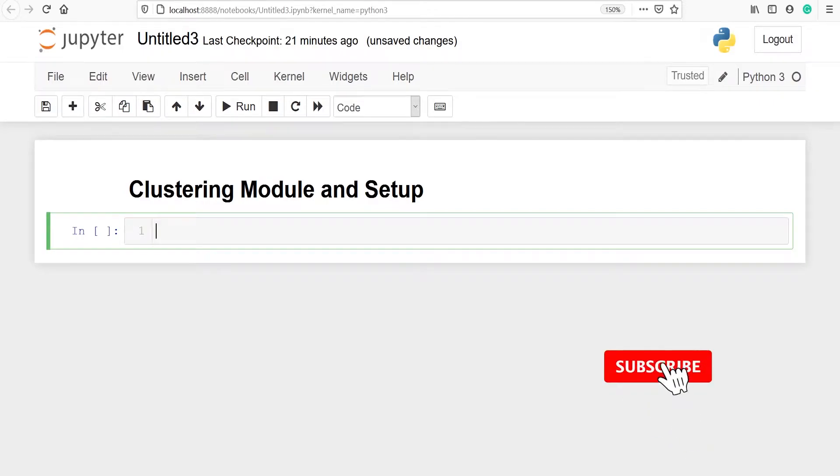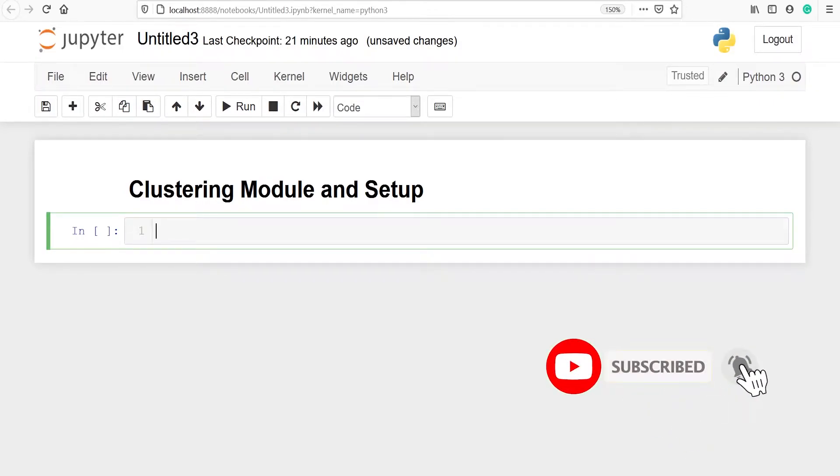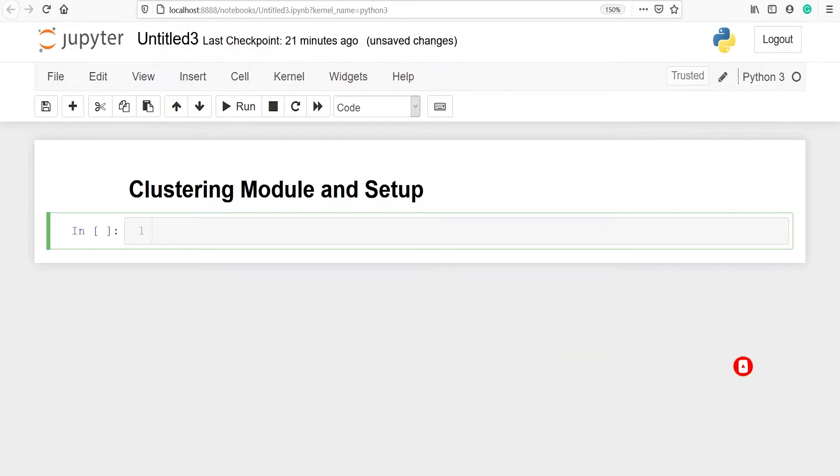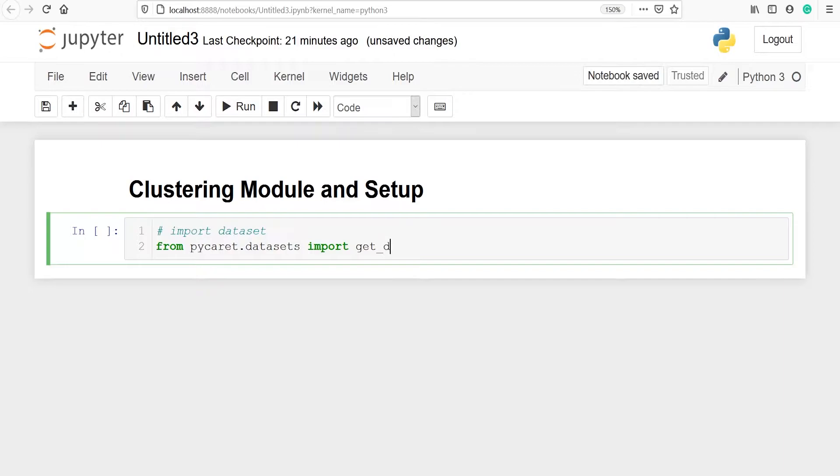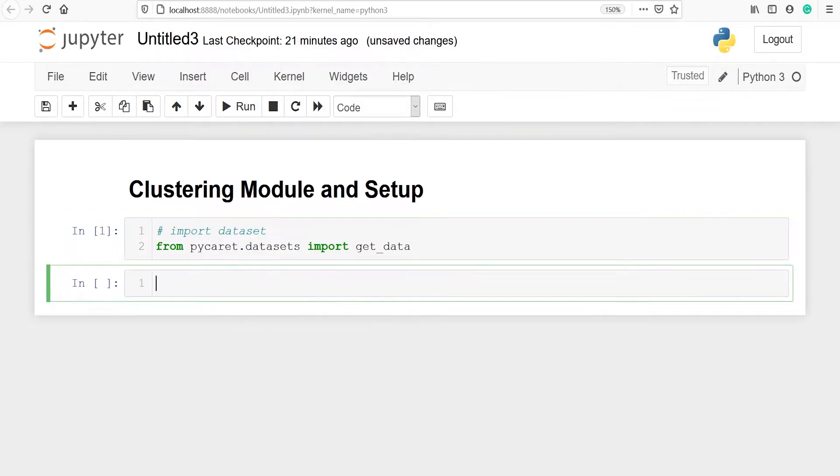In this video we will learn about clustering module and setup. First of all we need to import the dataset. Let's import the dataset from pycaret.datasets import get_data. I am going to import the jewelry dataset which is available in PyCaret. I'll make one variable jewelry and in this variable I will store the dataset.